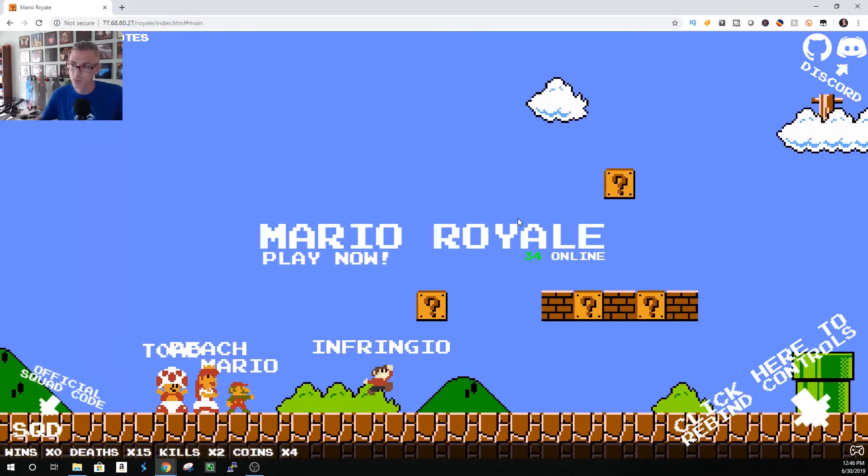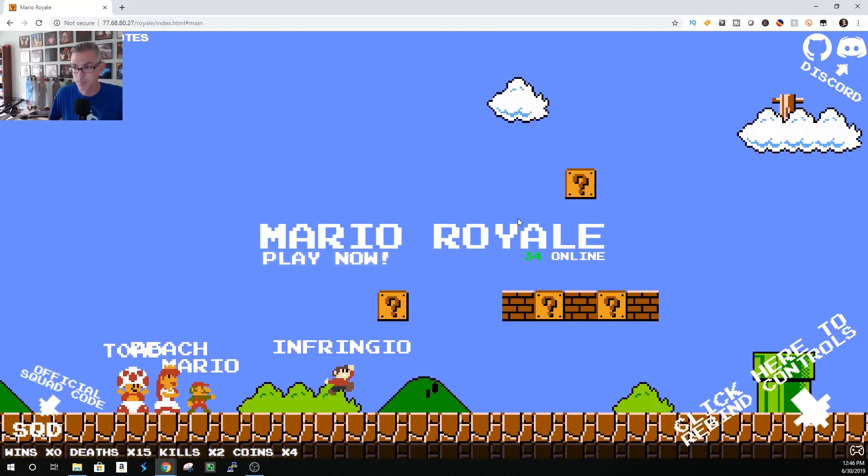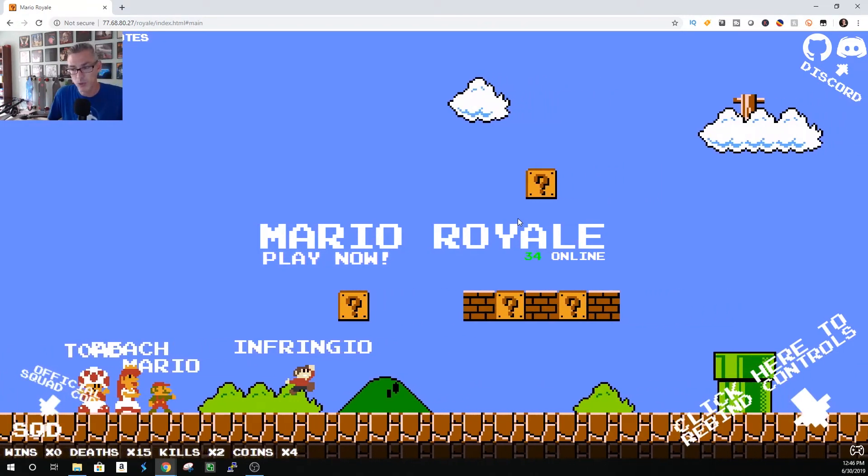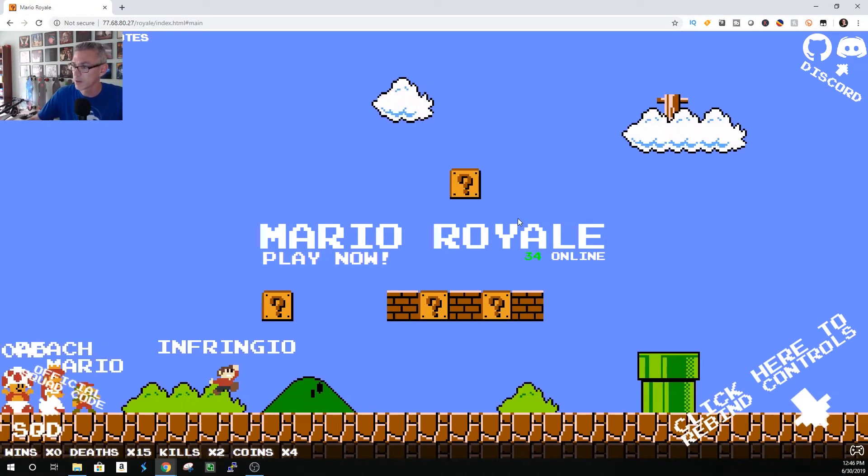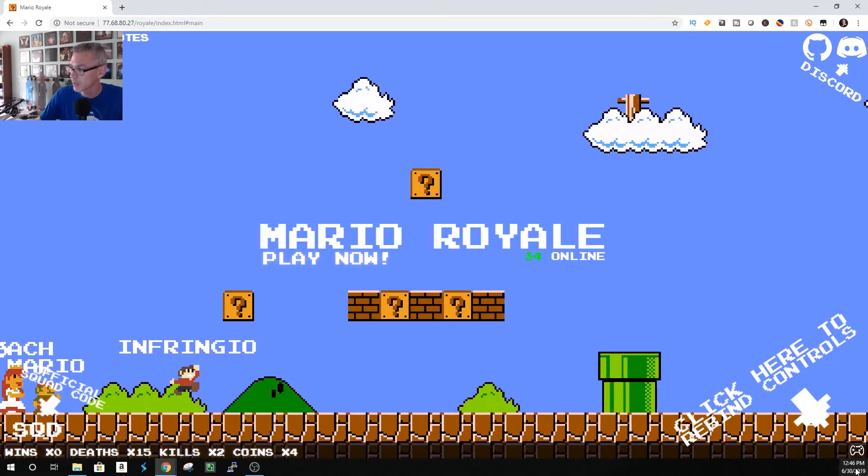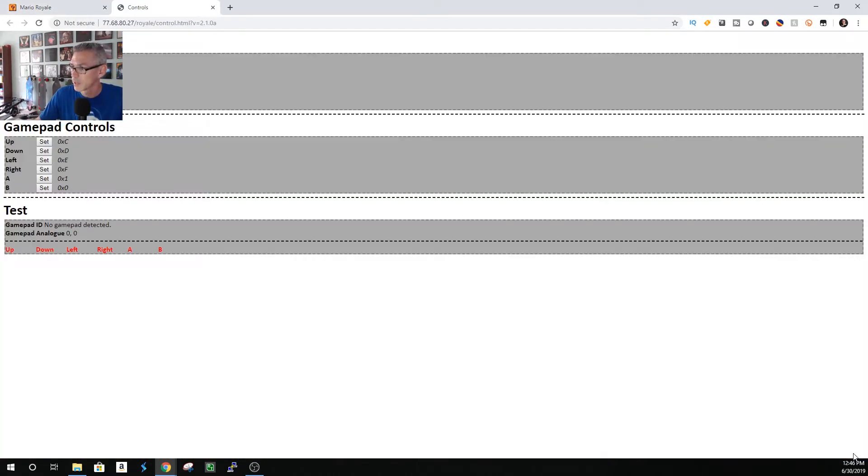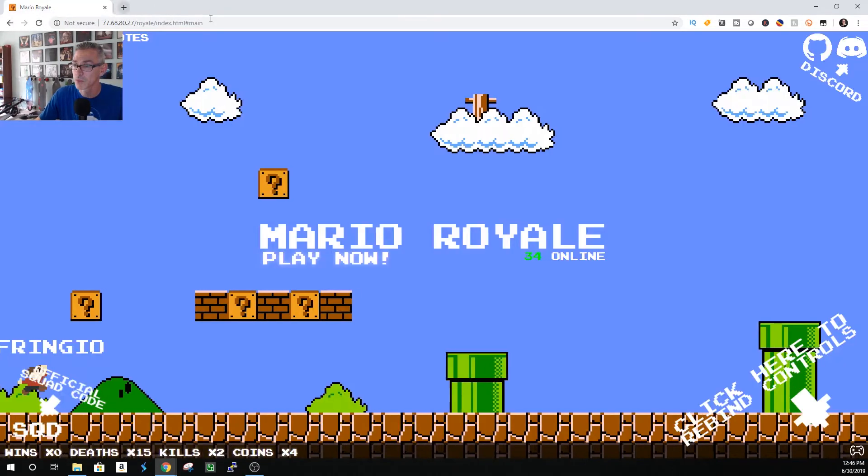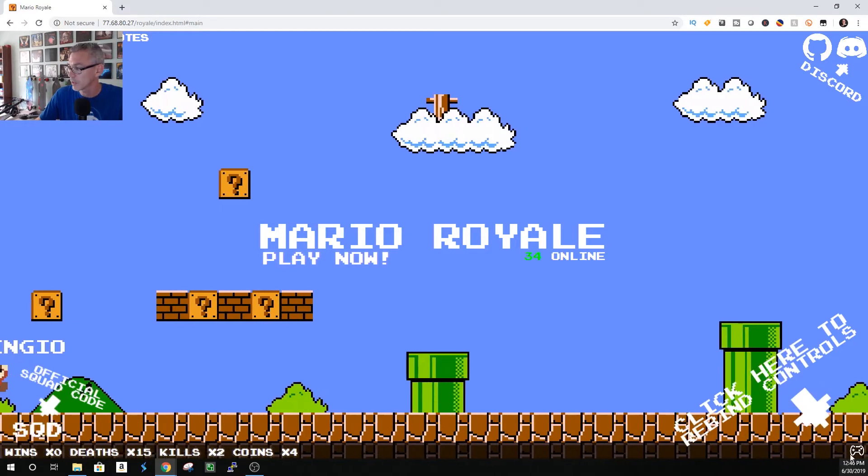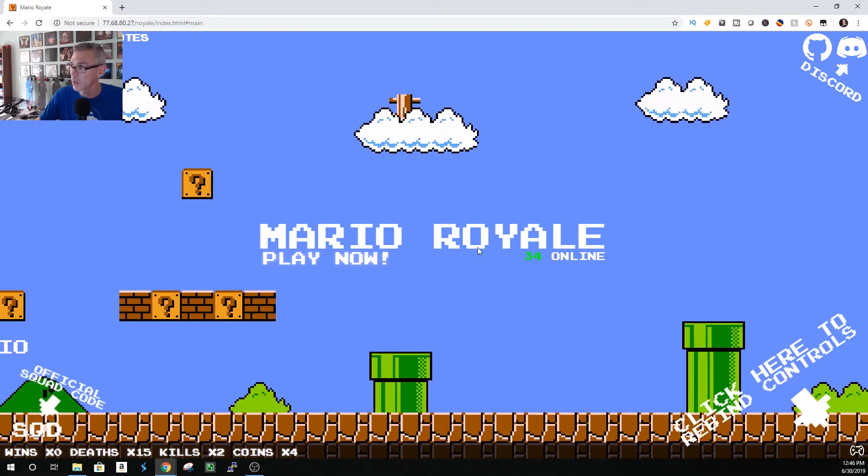Couldn't figure out what to do. Just plug in a controller or you can use your keyboard. Now I've set mine up already. If you want to set up custom controls you can do it with that link on the lower right.